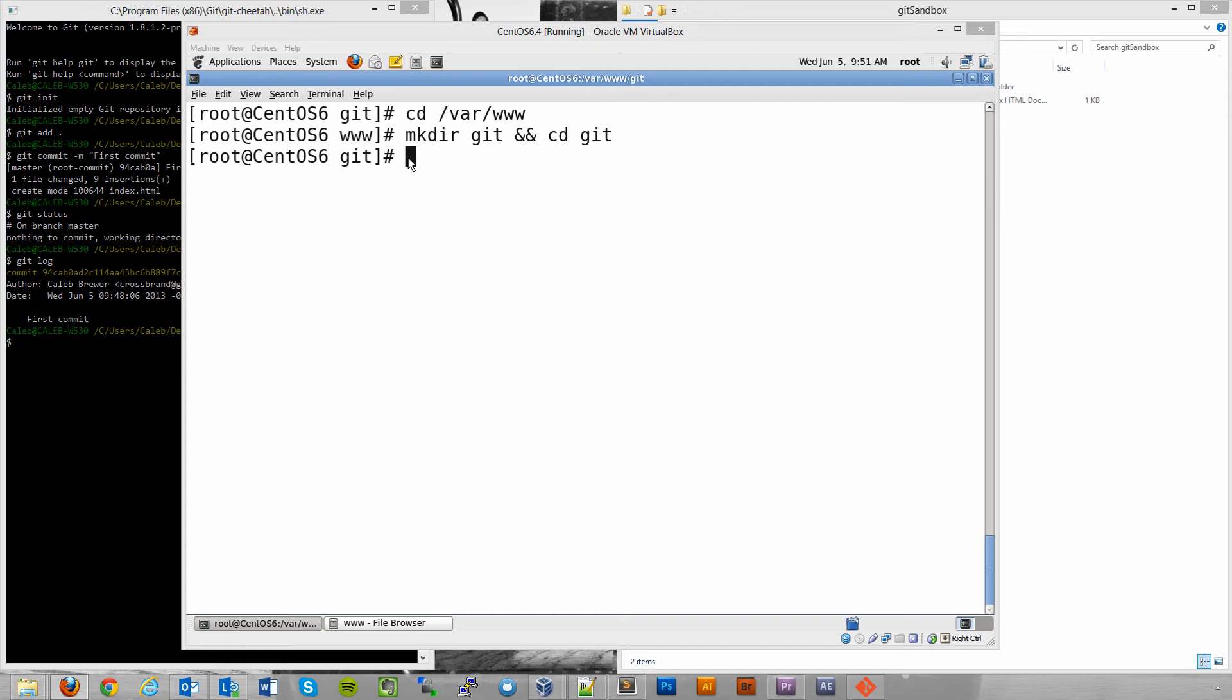It doesn't have to be called Git. It could be called whatever you want. And like I said, you could put it wherever you want. This is just what I like to do. In fact, I usually make this folder and then put like the site name inside that folder of whatever site I'm working on.